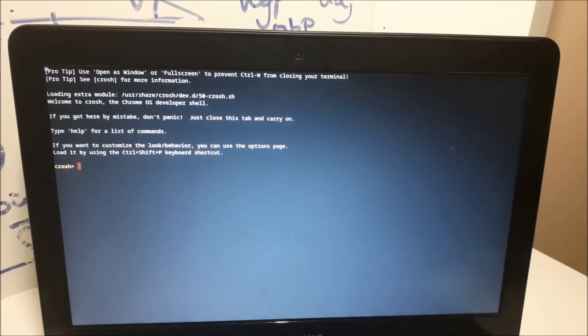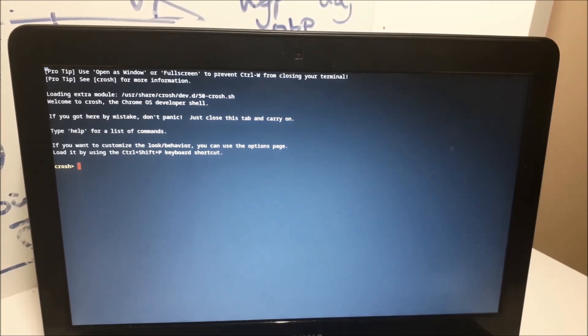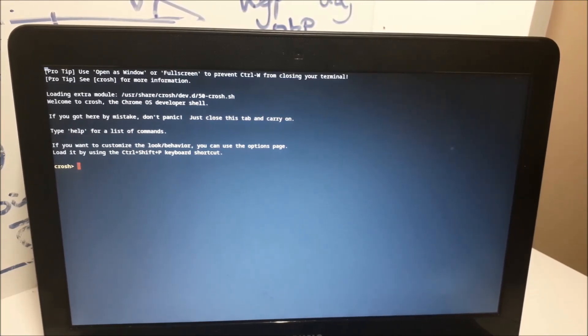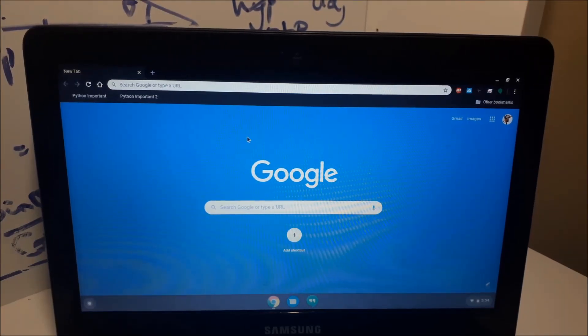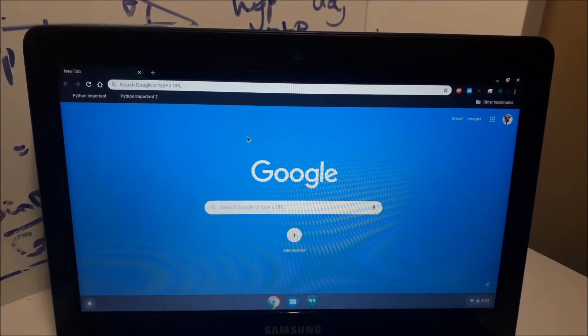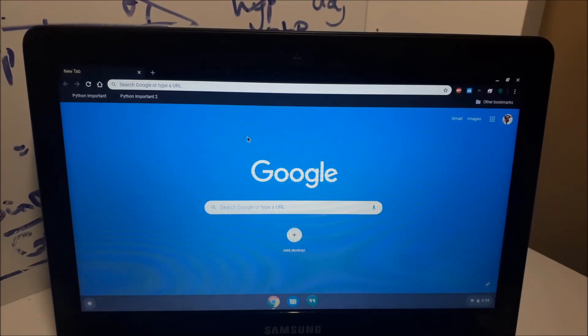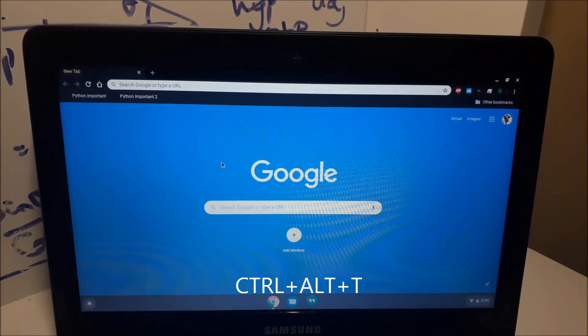Step one is enabling your Chromebook into developer mode. I'm not showing that on camera, but I will have a couple of videos in the description below on how to enable developer mode. Now that we are in developer mode, you're gonna want to open up Crosh, Chrome OS's terminal. To open up Crosh, hold ctrl alt and T simultaneously.